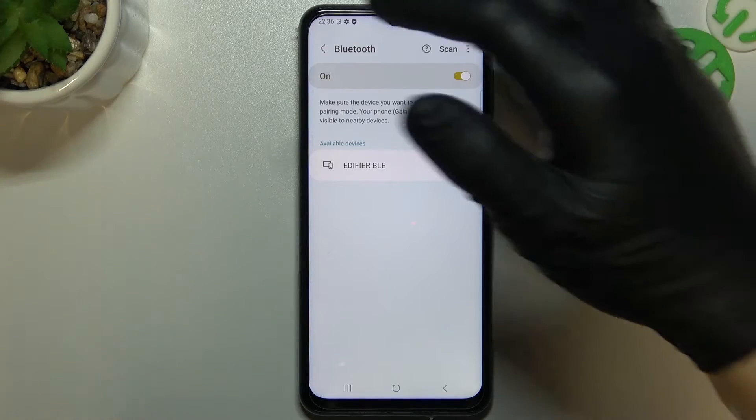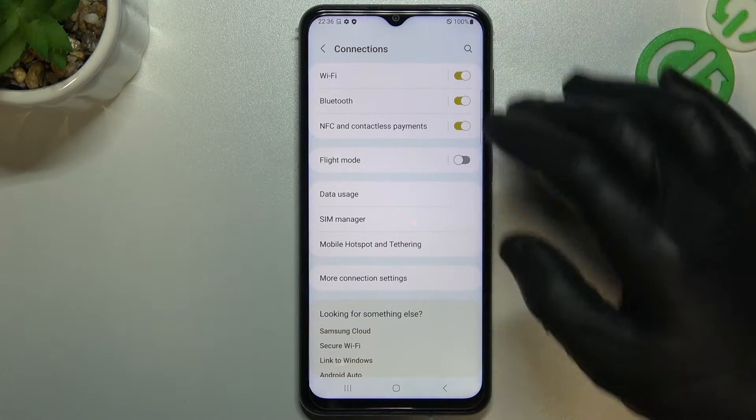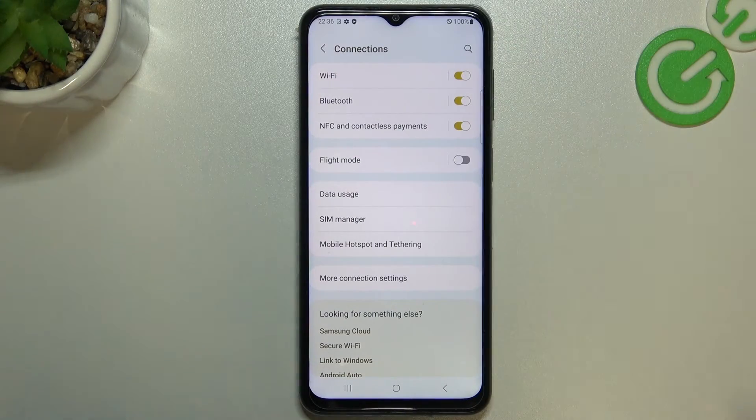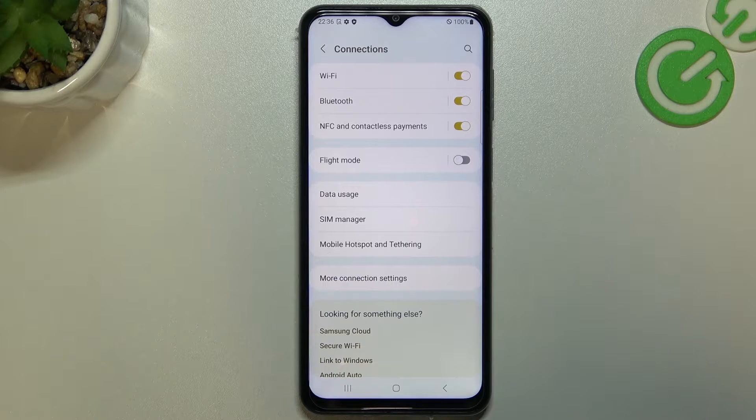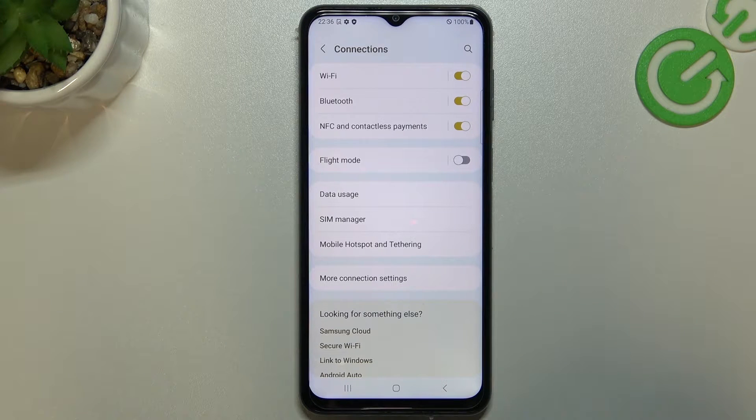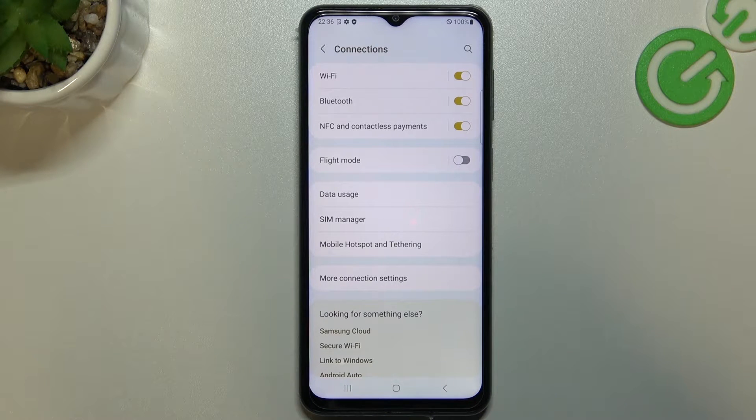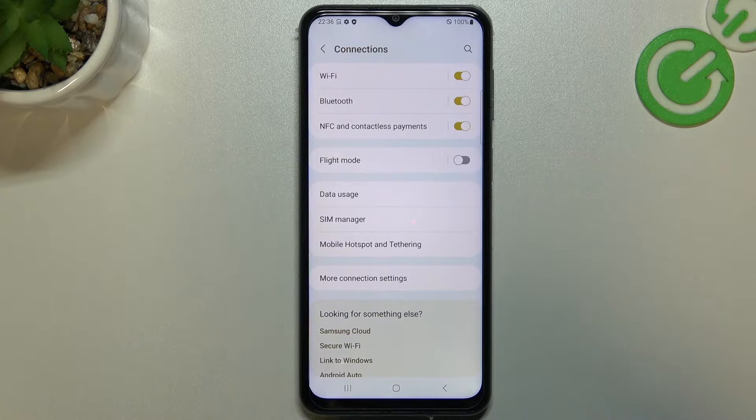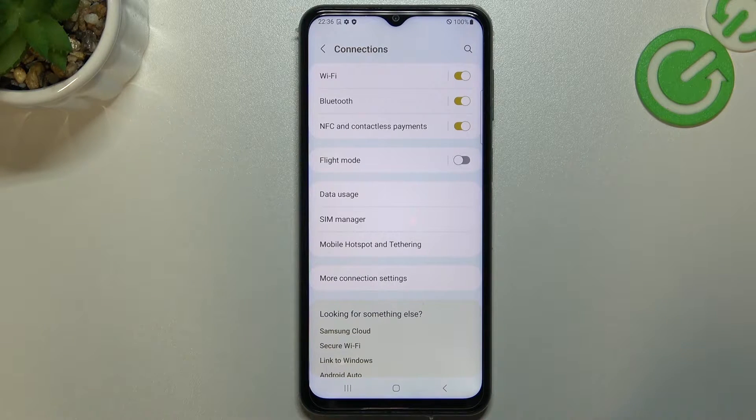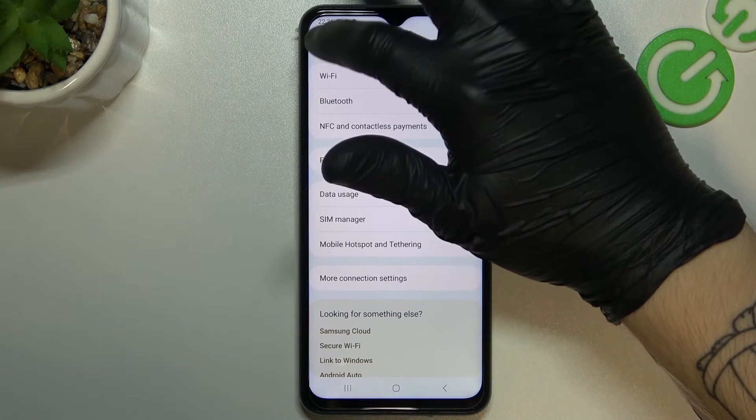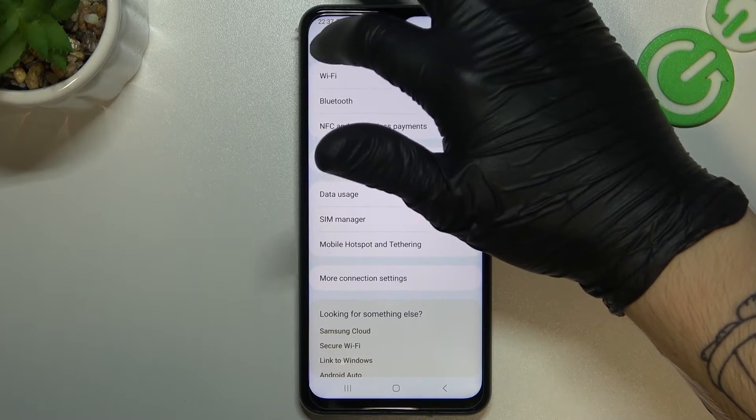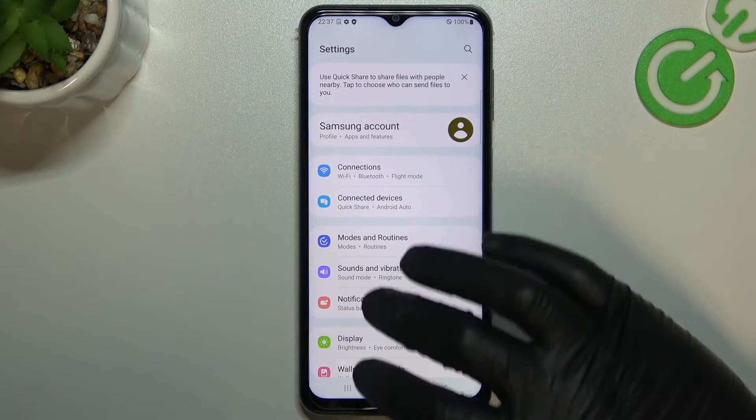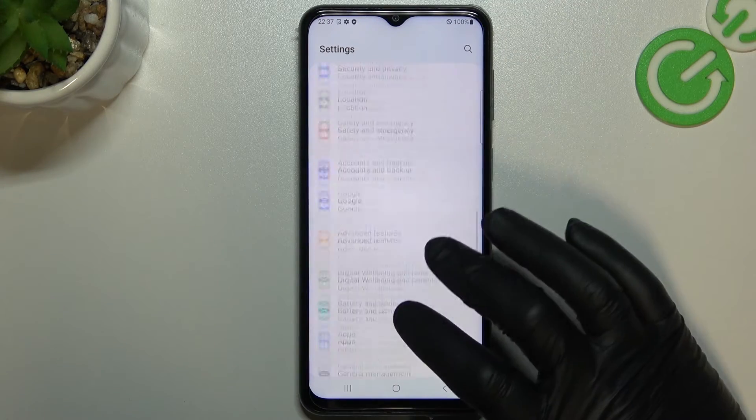If you still don't have your device on the Bluetooth list after restart, I recommend you to check the device manual and check how to enable pair mode of your Bluetooth accessory. You have to be sure that the device is visible for your phone.